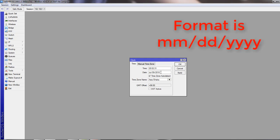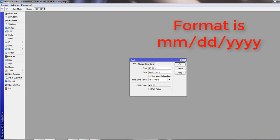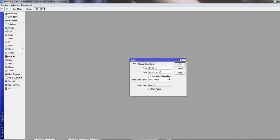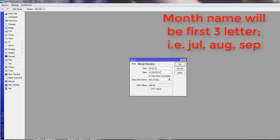You can see the format is month, then date, then year. And month name will be first three letters of any month, like July you could write J-U-L, or June.